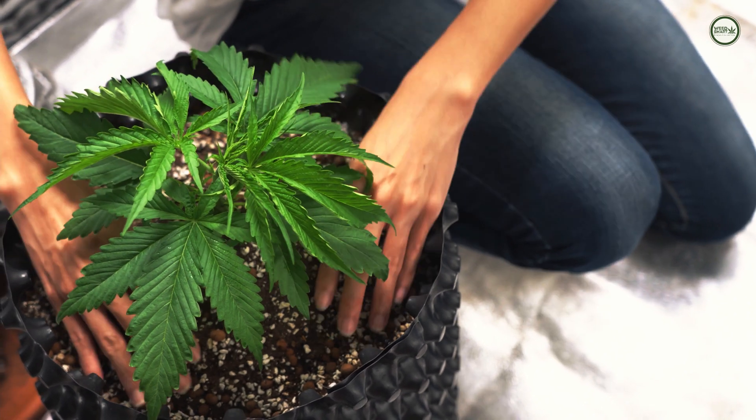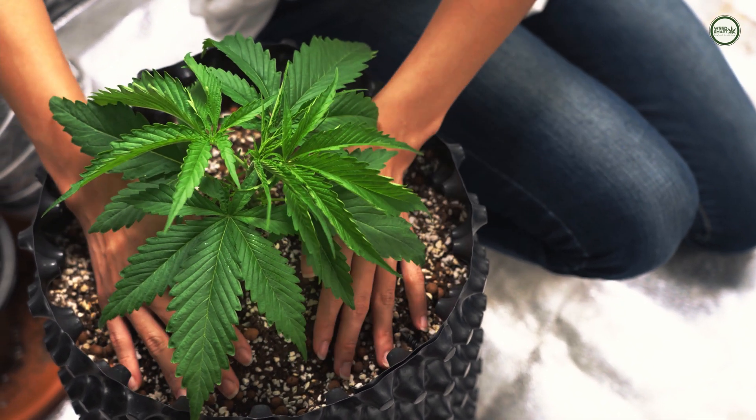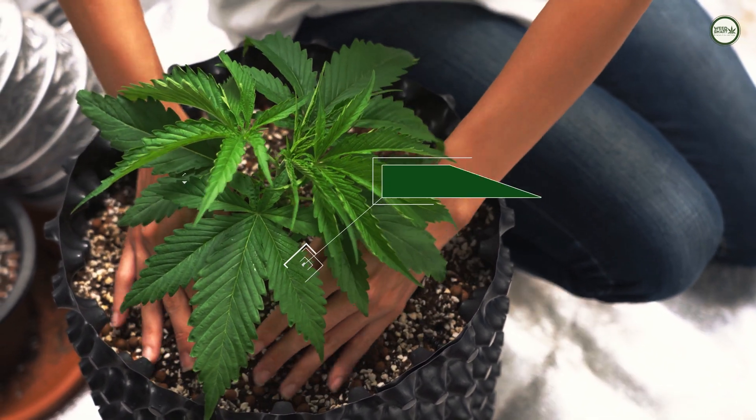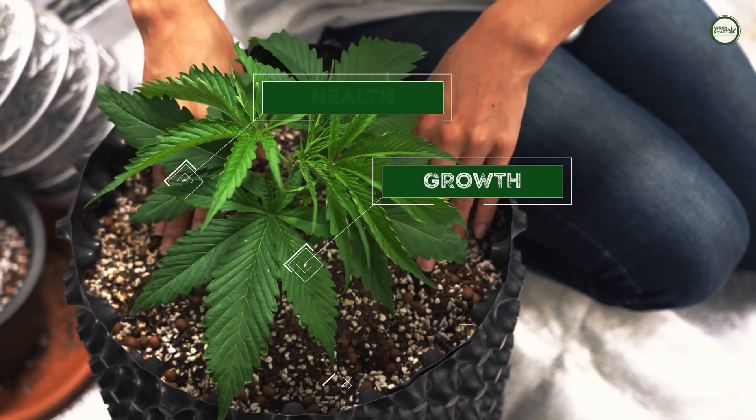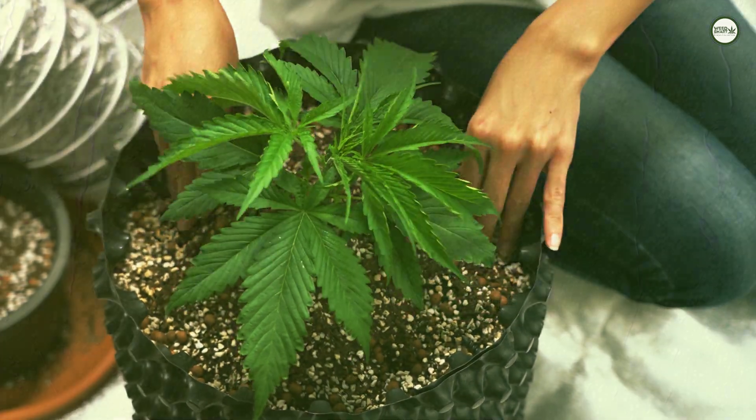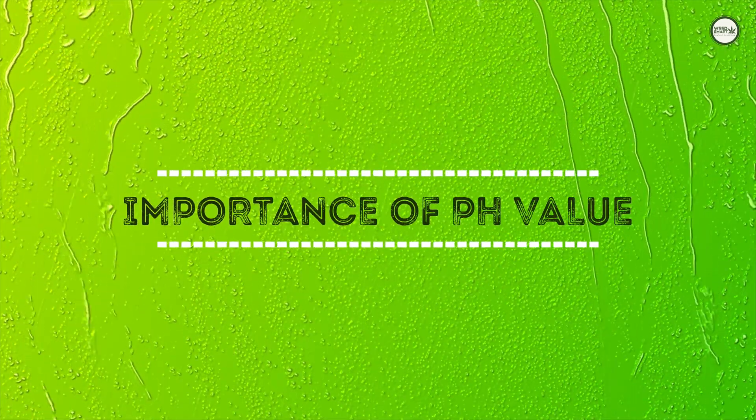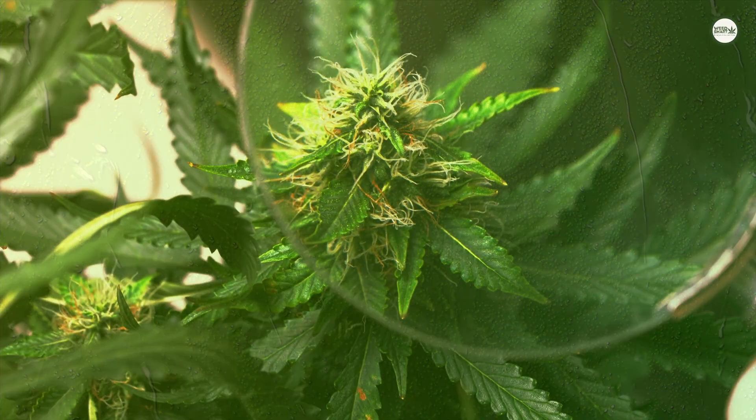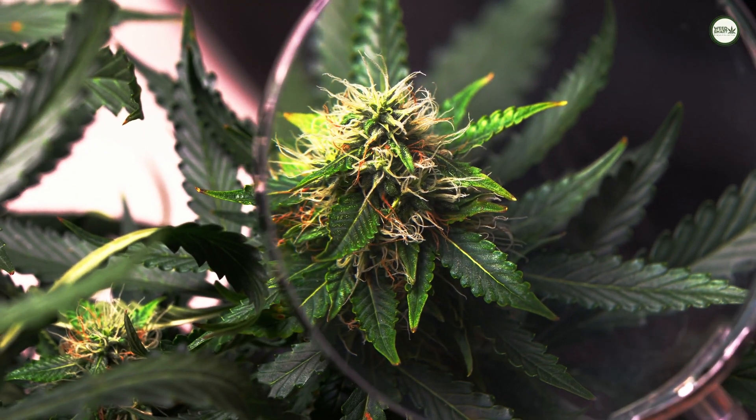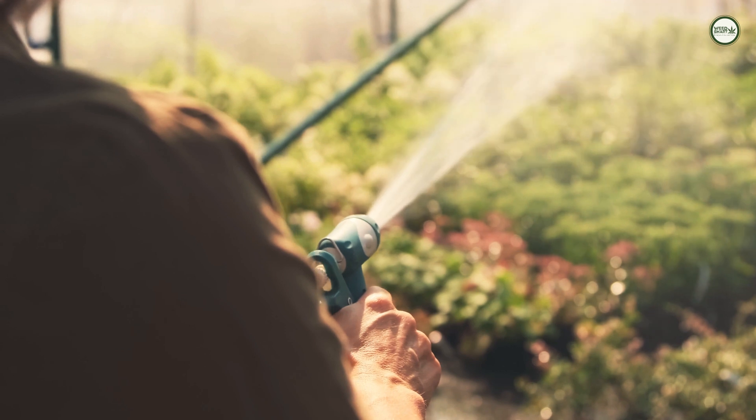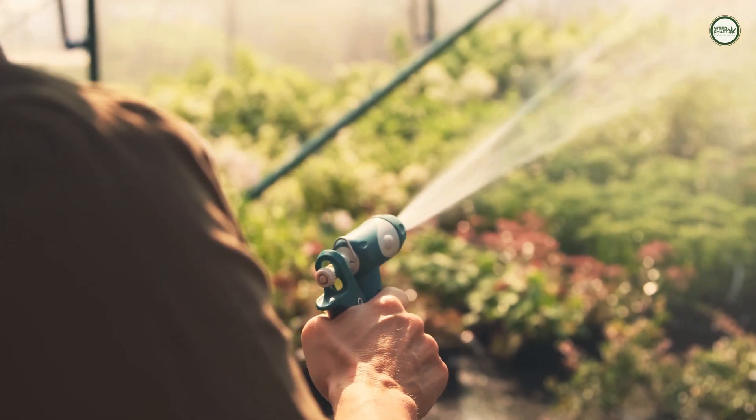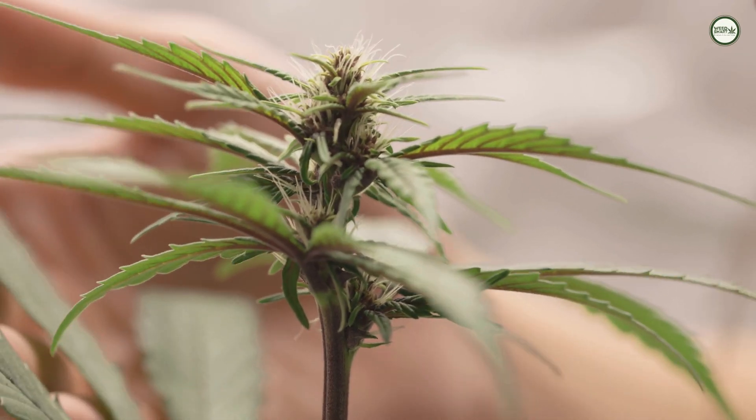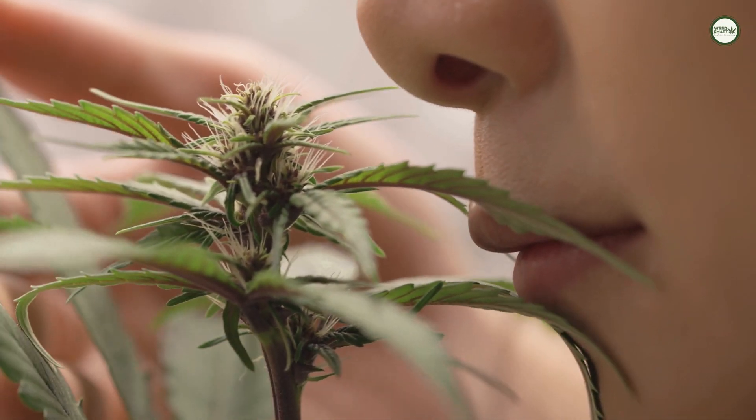Slight changes in pH levels could cause noticeable changes in plants' growth, health, and the potency of the harvested buds. Providing your plants with the right amount of nutrients isn't enough. If the water isn't at the right pH level, the plant won't be able to properly absorb the nutrients.